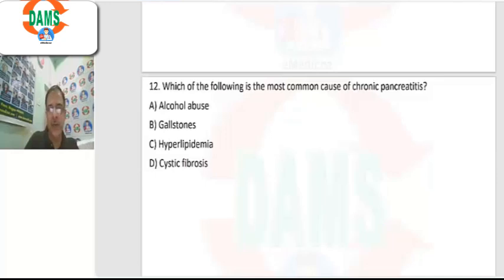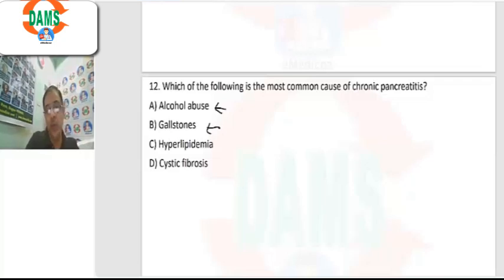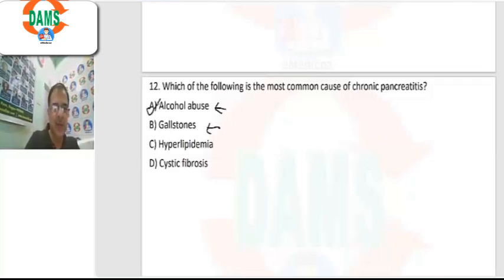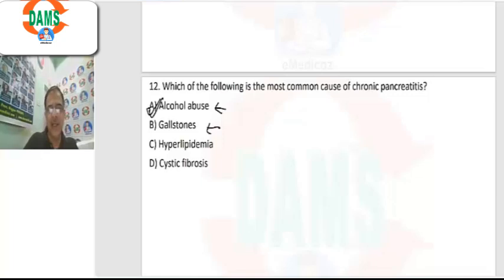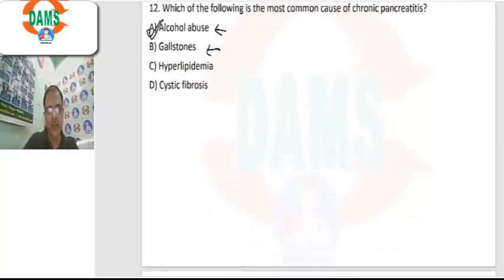Question 12: most common cause of chronic pancreatitis. There can be confusion between alcohol use and gallstones, as these are the top two causes of pancreatitis. If we have to choose one, the answer will be alcohol abuse.